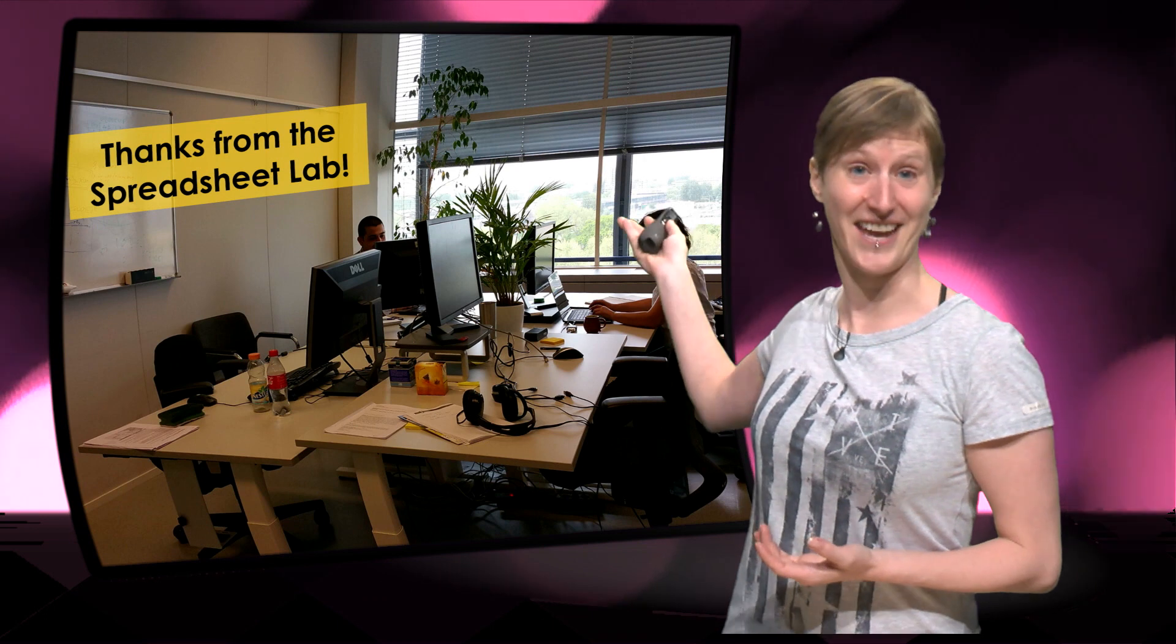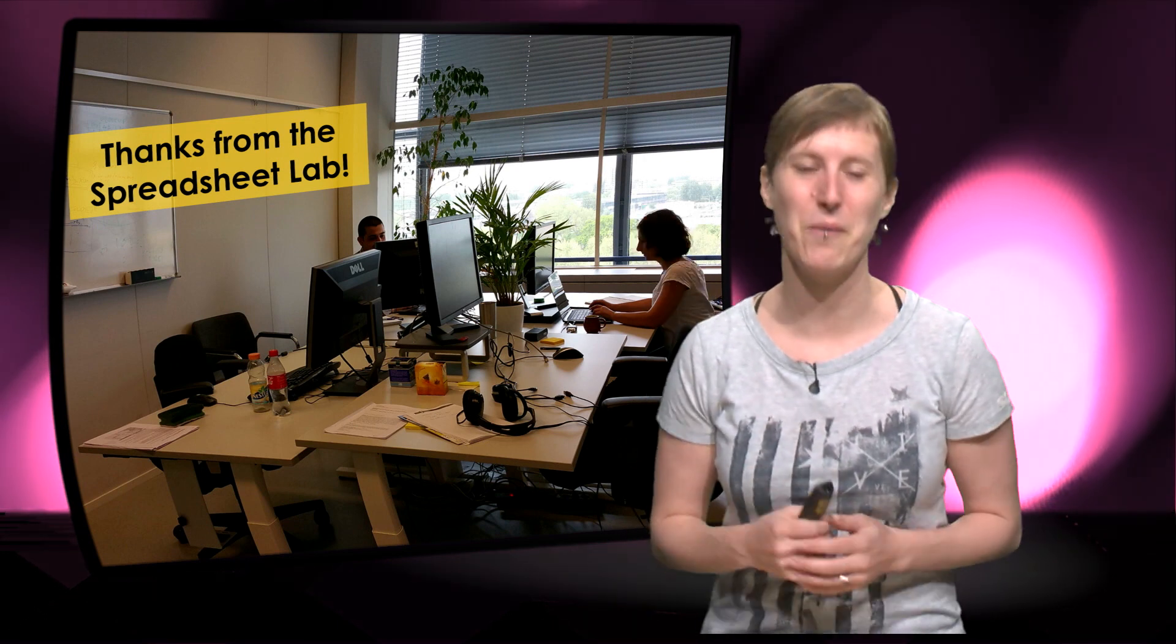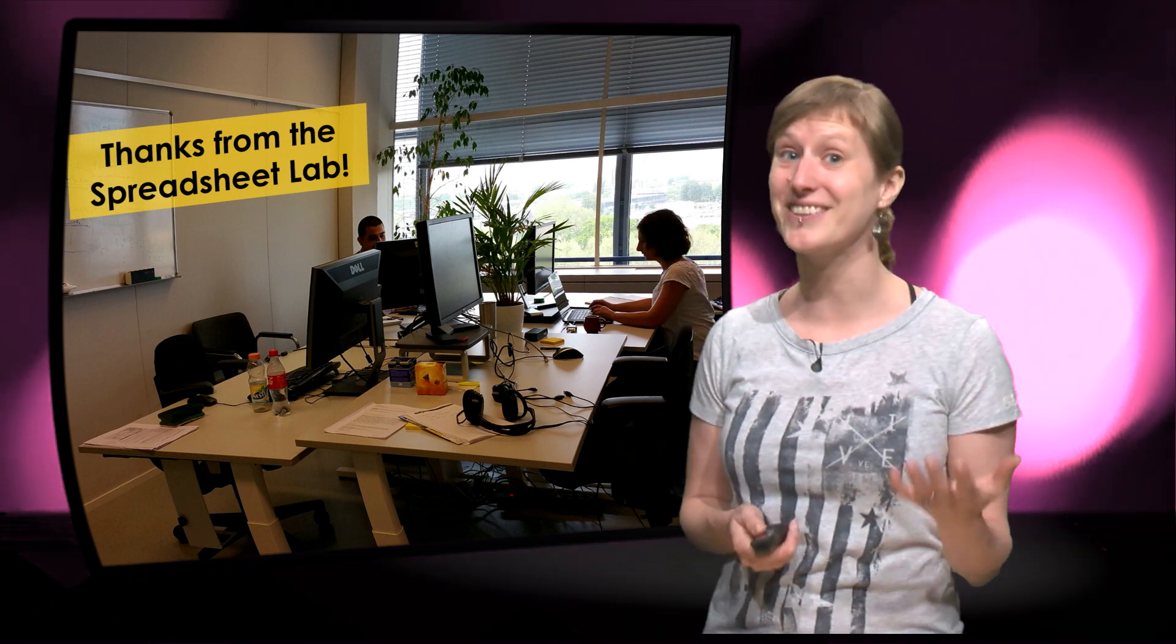And maybe before you were doing this MOOC, you thought that research labs were like this, people mixing chemicals in the lab. But our spreadsheet lab is actually like this. We are just working on a computer, but we are still doing research.